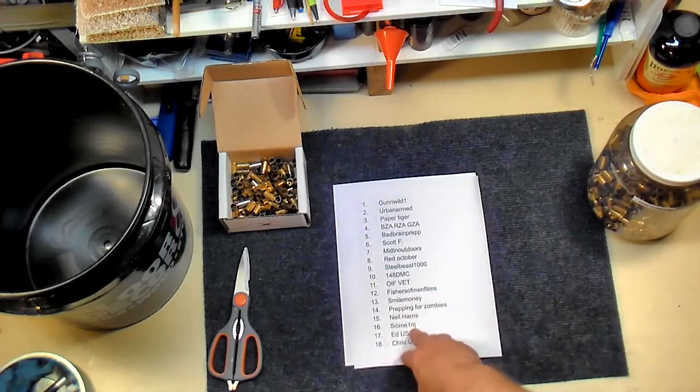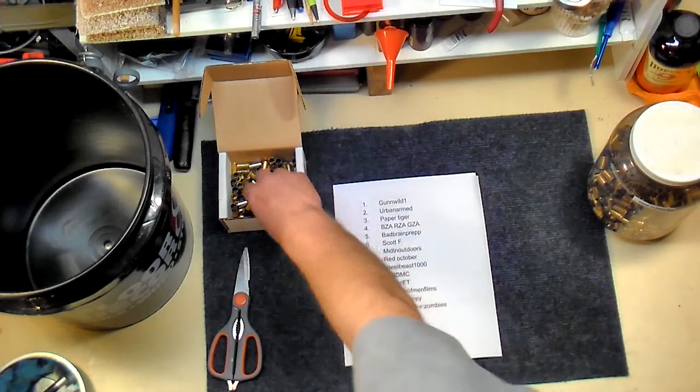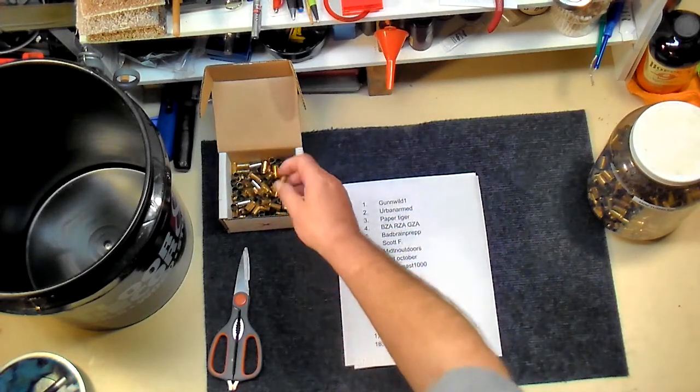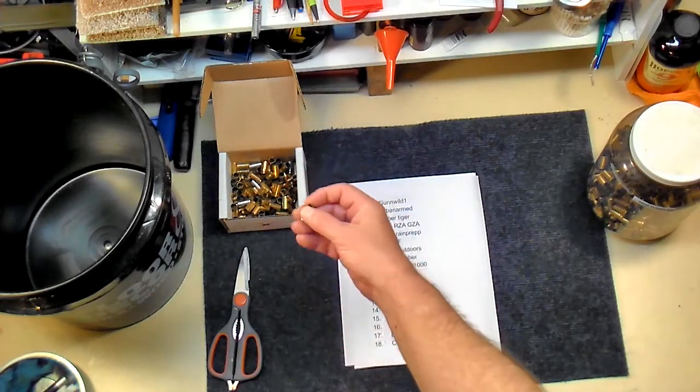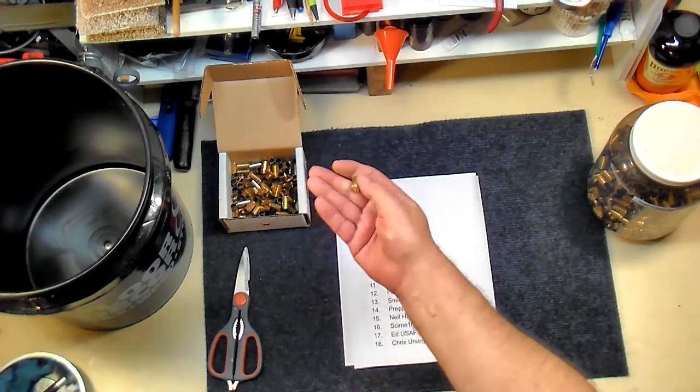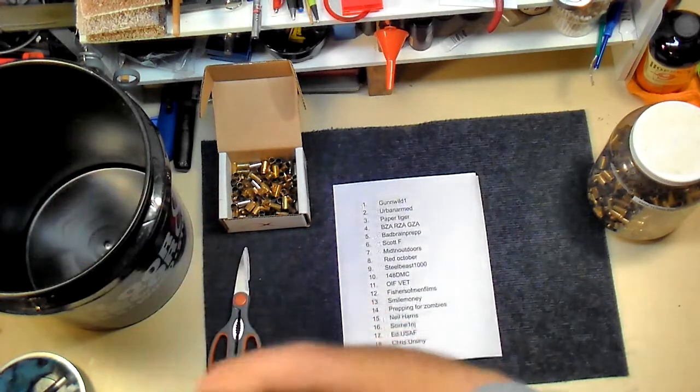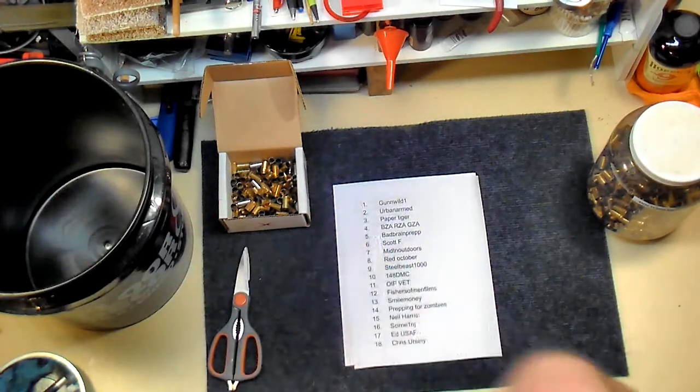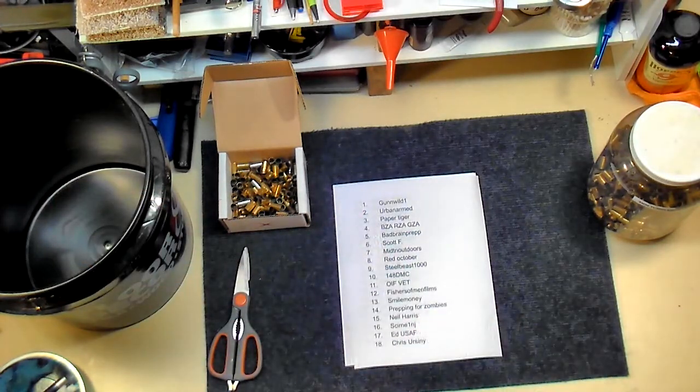What we're going to do is cut these out, stick them in a 9mm case, throw them in the bucket, and then draw from the bucket.